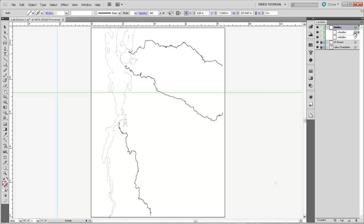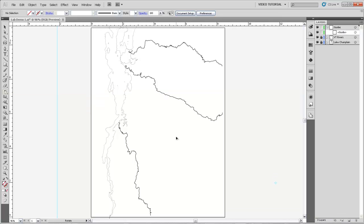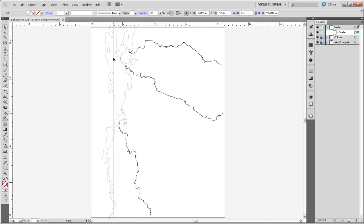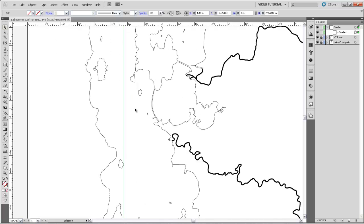So we have this guide selected. I'm actually just going to drag it down to the trash to get rid of it so that we're only dealing with one guide at a time. And I'll select it and drag it over onto the screen and then zoom into this point.